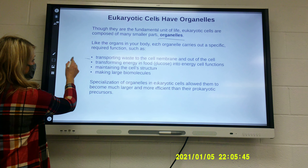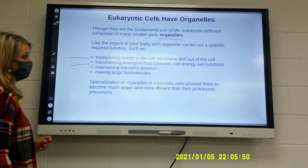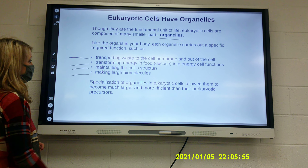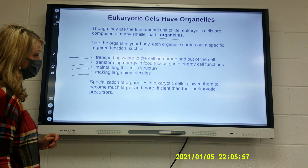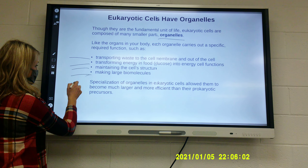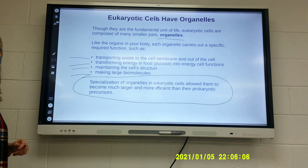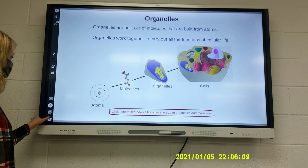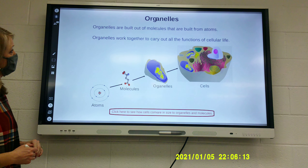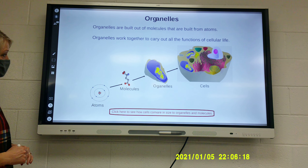Some organelles transport waste to the cell membrane and out of the cell, transforming energy and glucose into energy for cell function, maintaining cell structure, and making large biomolecules. Specialization of organelles in eukaryotic cells allowed them to become much larger and more efficient than their prokaryotic predecessors. Organelles are built out of molecules that are built from atoms, and they work together to carry out the functions of cellular life.